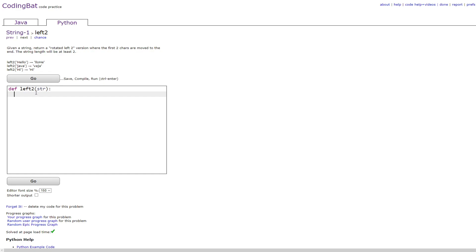So in order to do this we would basically just make two variables. The first one will be right which would just be everything to the right of the first two characters.